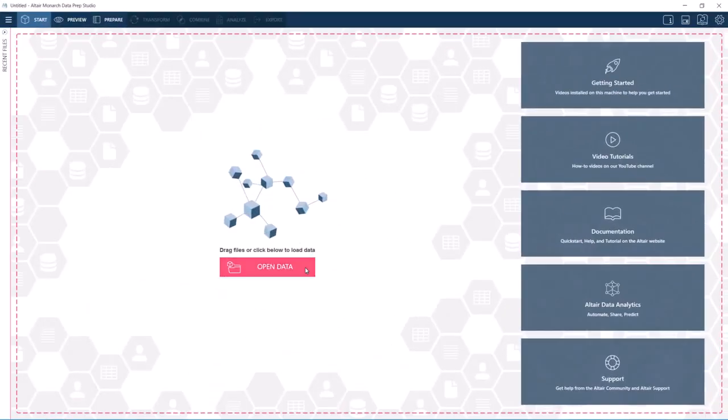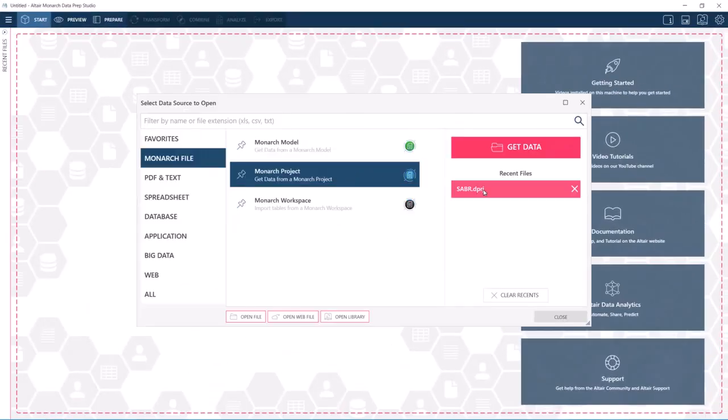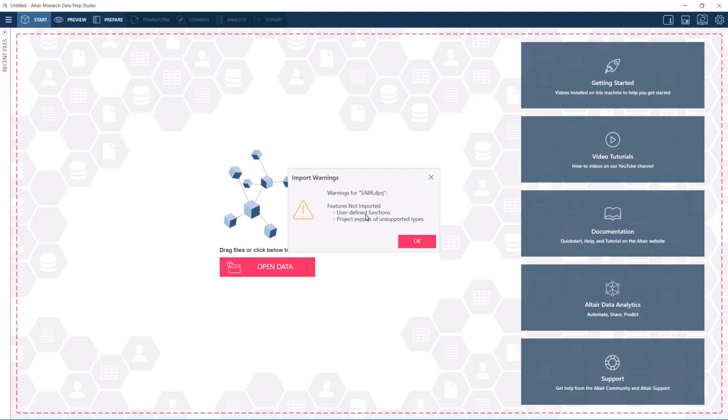This time, let's open the entire Classic project in Data Prep Studio. Note though that the import will not include user-defined functions and project exports of unsupported types such as report exports.